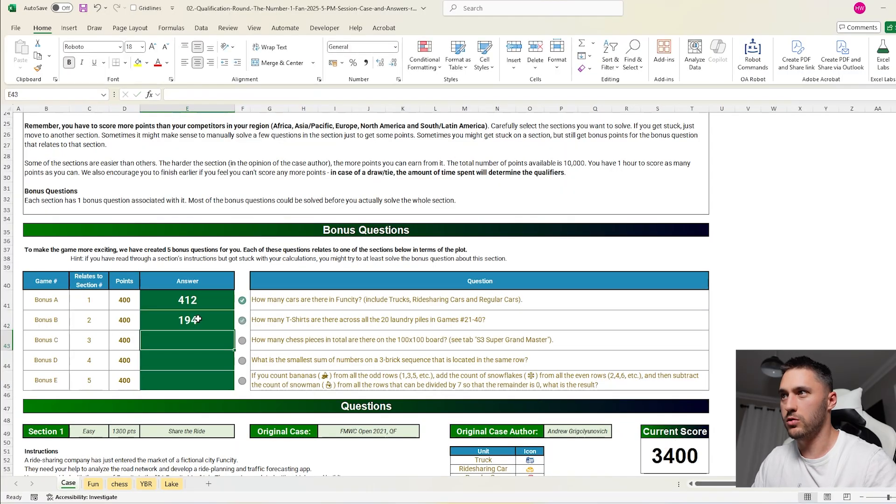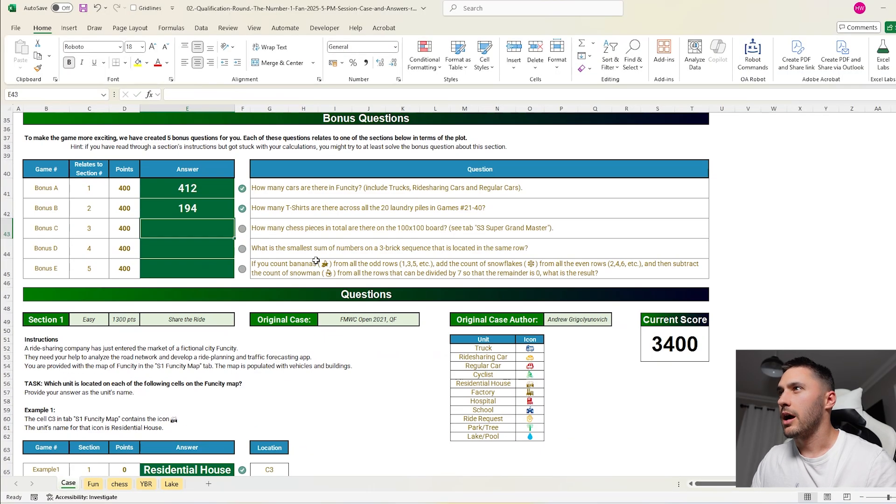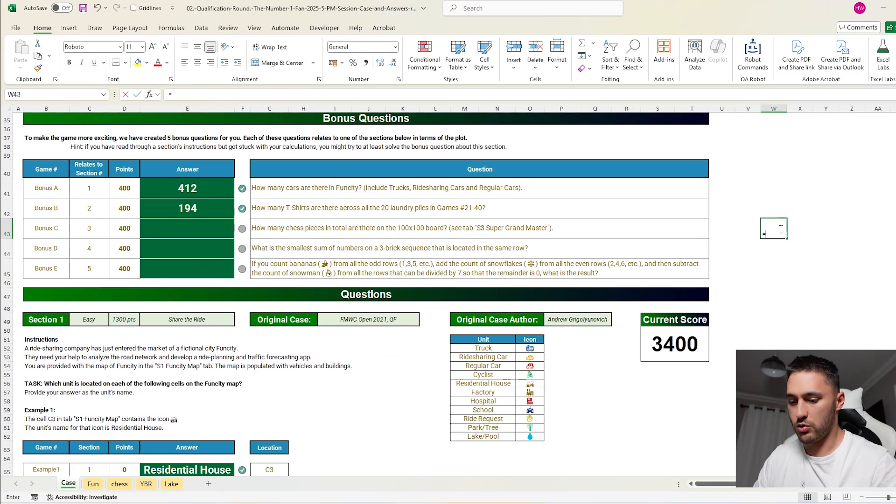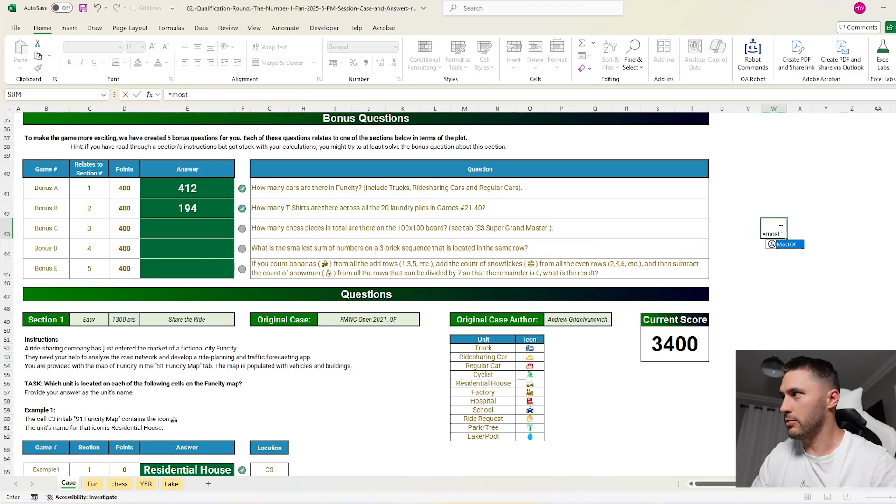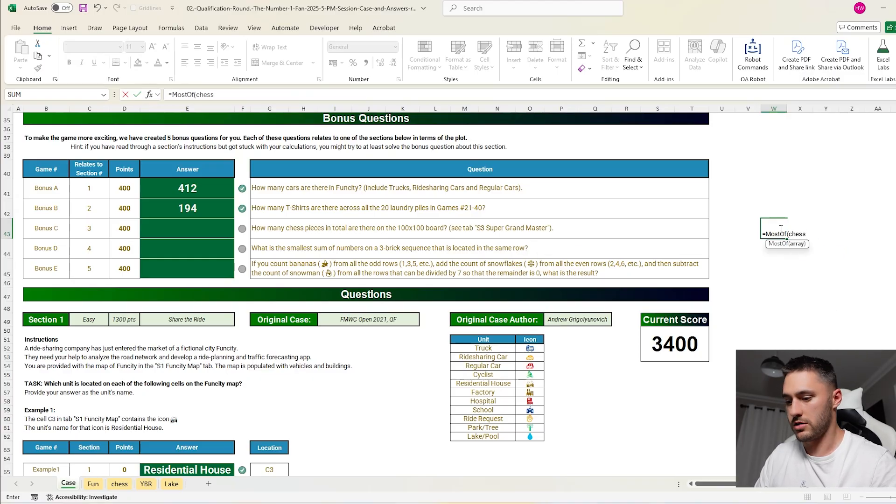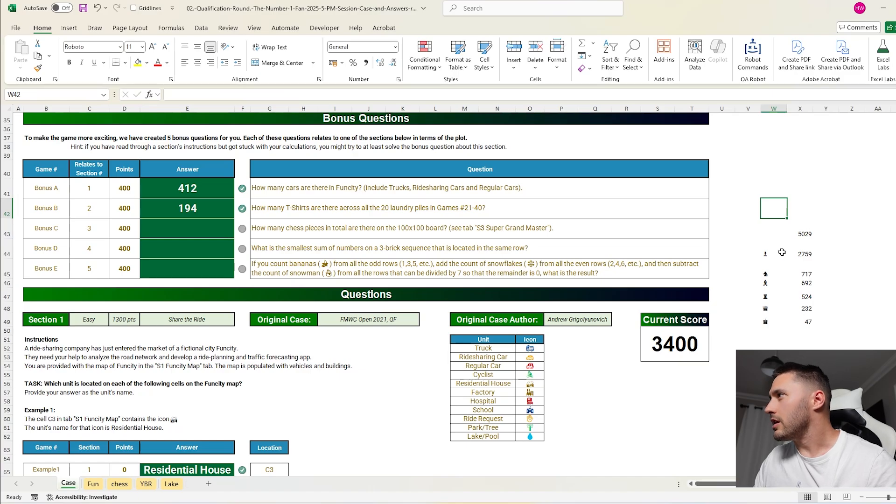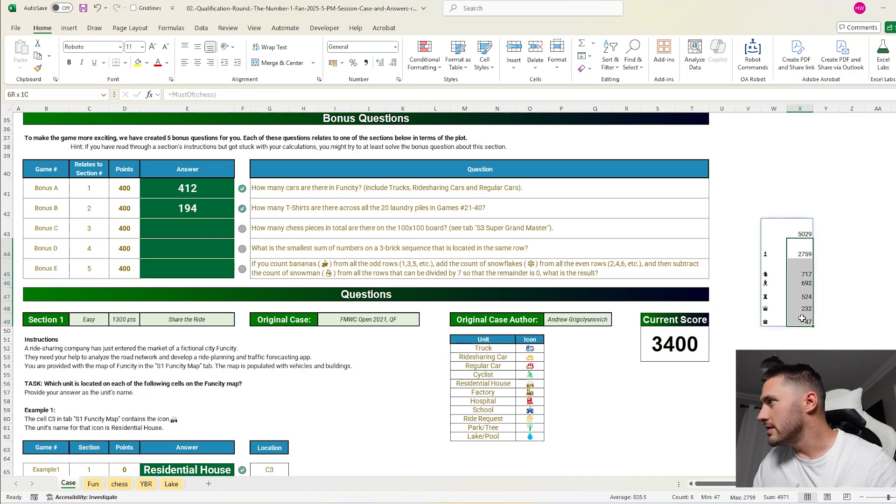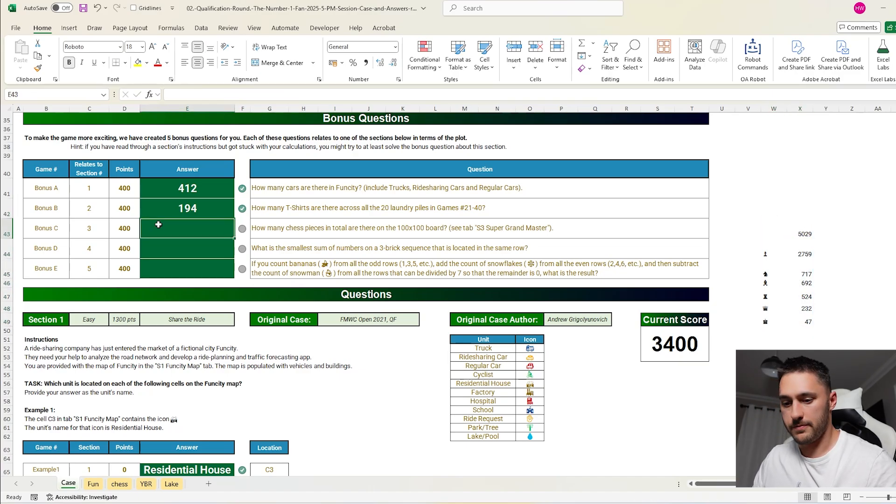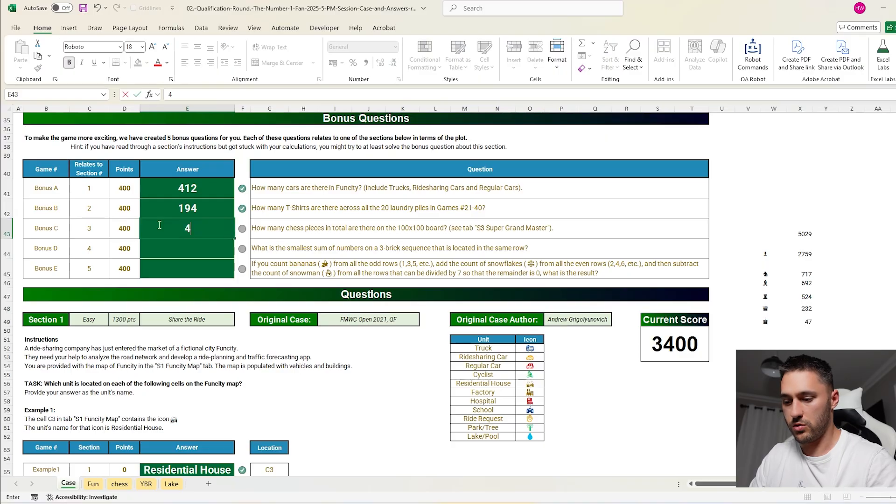How many chess pieces are totaling the 100x100 board? Most of chess. So it's these. So that's 4971.